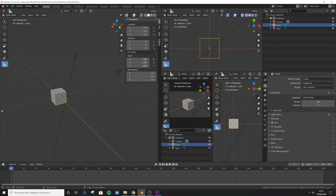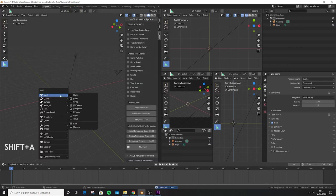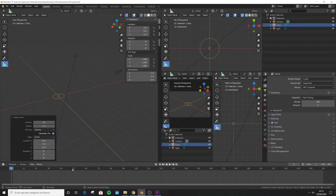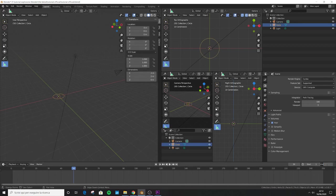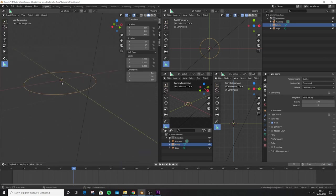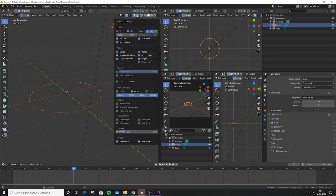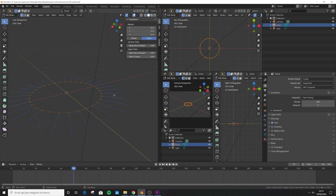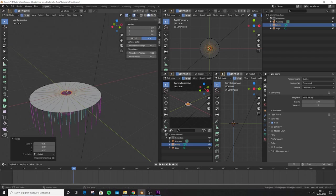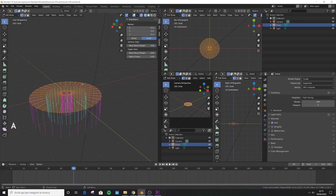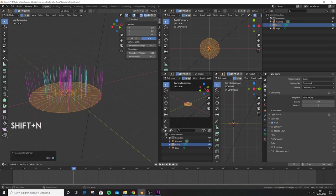Make sure we are in global coordinates and the transformation pivot point is set to median point or active. Delete the default cube and press Shift+A to add a circle. Jump to frame 50 and make sure the end frame of the animation is set to 244. Press Tab to enter edit mode, select the arrow, enable normals display, press E to extrude then S to scale, then press F to fill the hole. Go into wireframe mode, press A to select everything, then Shift+N and click Inside to fix the normals. Press Tab to exit edit mode.